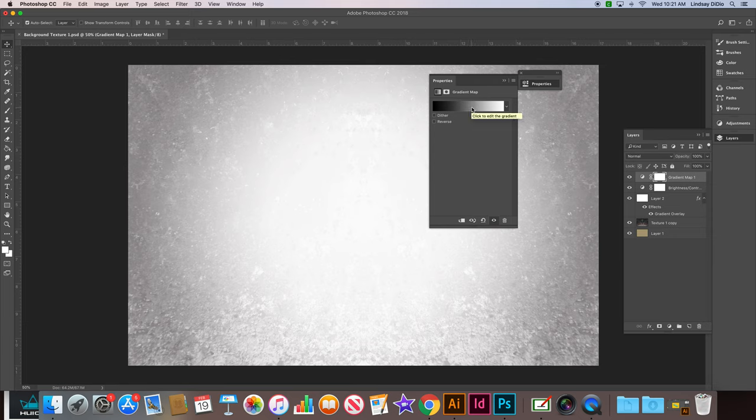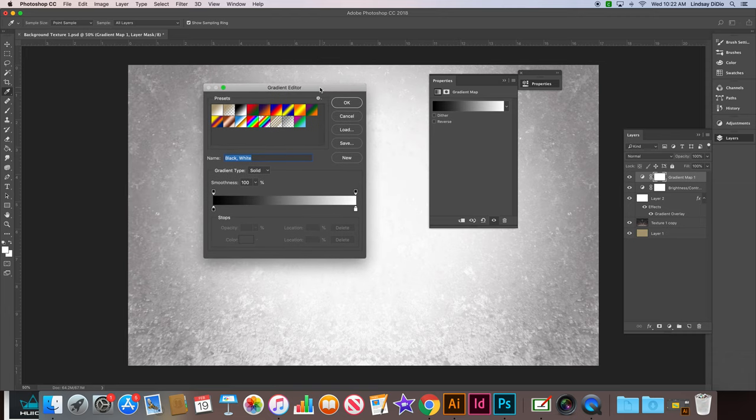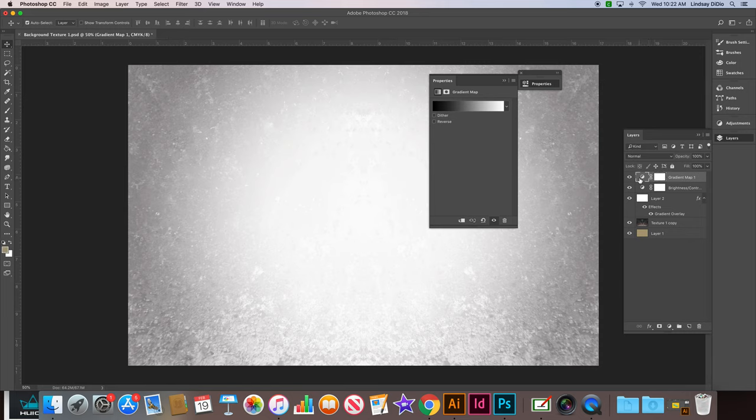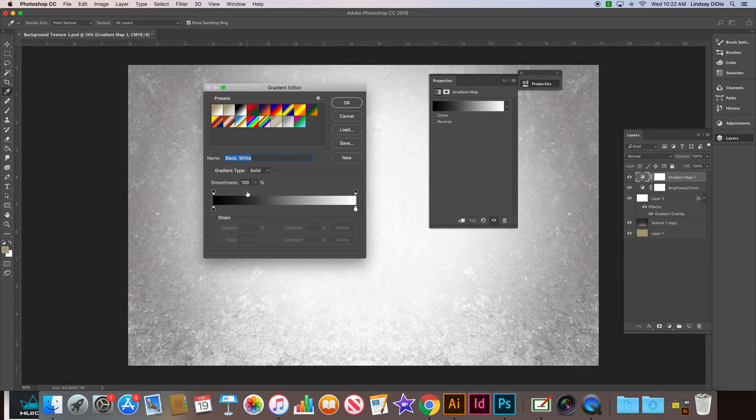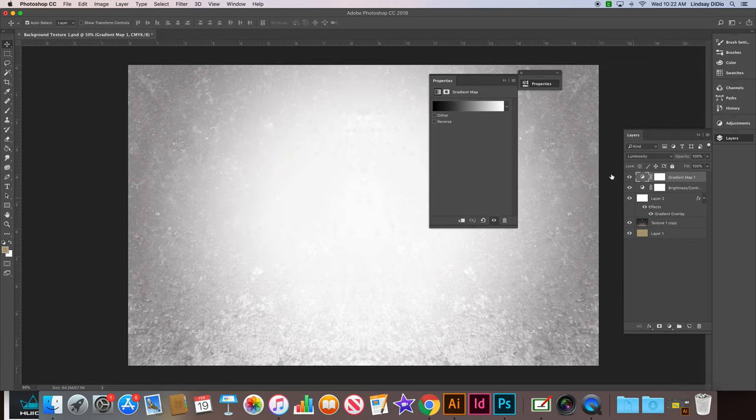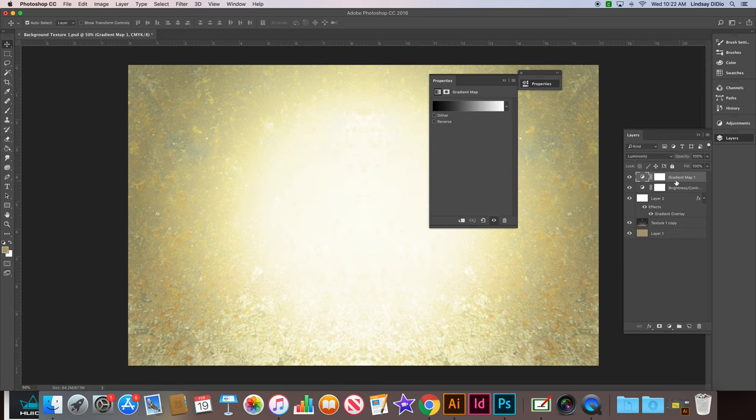Okay, and then while we're still clicked in the gradient map, so if you're not, click back in it. So while we're still clicked in the gradient map, we're going to change its blend mode to luminosity. But to get back into the gradient map, we're going to double click this right here. Okay, so up top here we want to change that to luminosity while you're clicked on the gradient map layer.